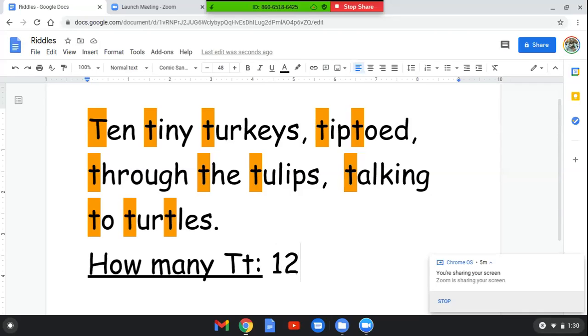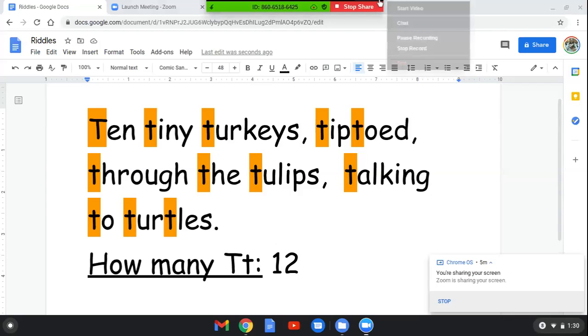We found twelve letter T's. All right, friends. Good job and I hope to see you guys again soon. Happy Thanksgiving. Bye-bye.